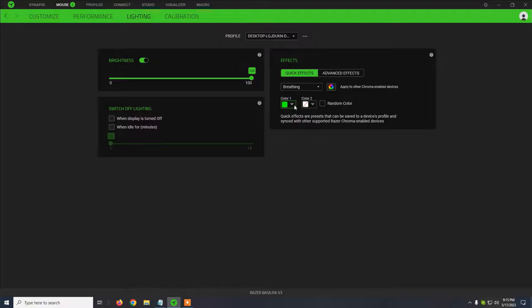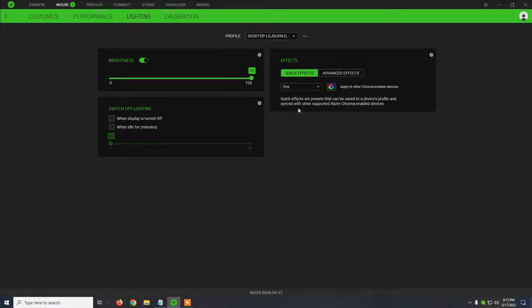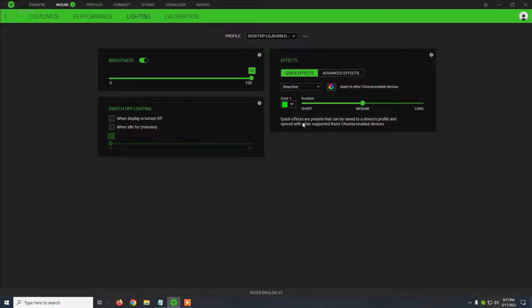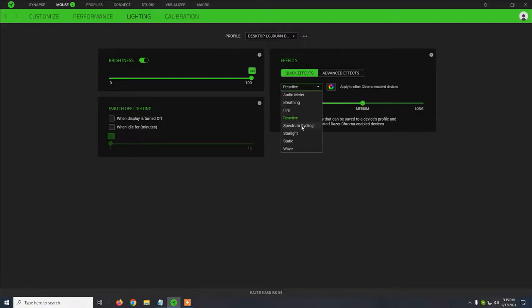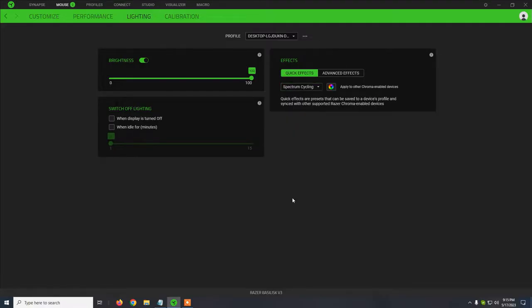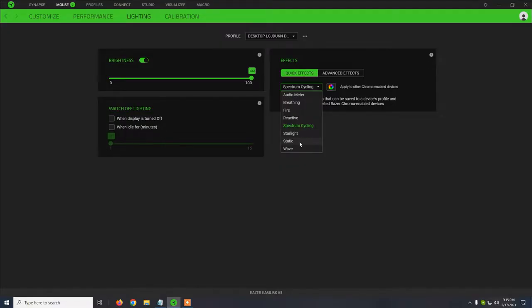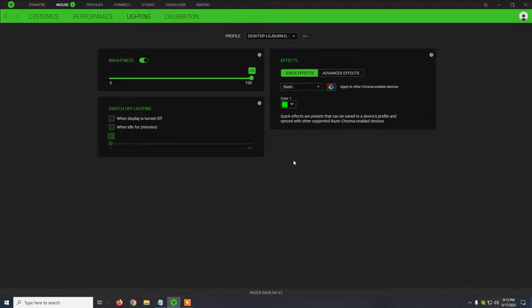There are a couple of other standard effects like breathing, meaning that the lights will turn on and off slowly on all the areas of the mouse: scroll wheel, below the mouse, which will create a really nice effect on the mouse pad and on the Razer logo. Fire will create like a yellow-orange effect on the mouse. Reactive: the lights will turn on when you click on the mouse anywhere. Spectrum cycling will just slowly change the lights: purple, blue, green, and so on. Starlight I just showed. Static will display just the green color, for example. In this case, it will stay on all the time. And wave, which is a